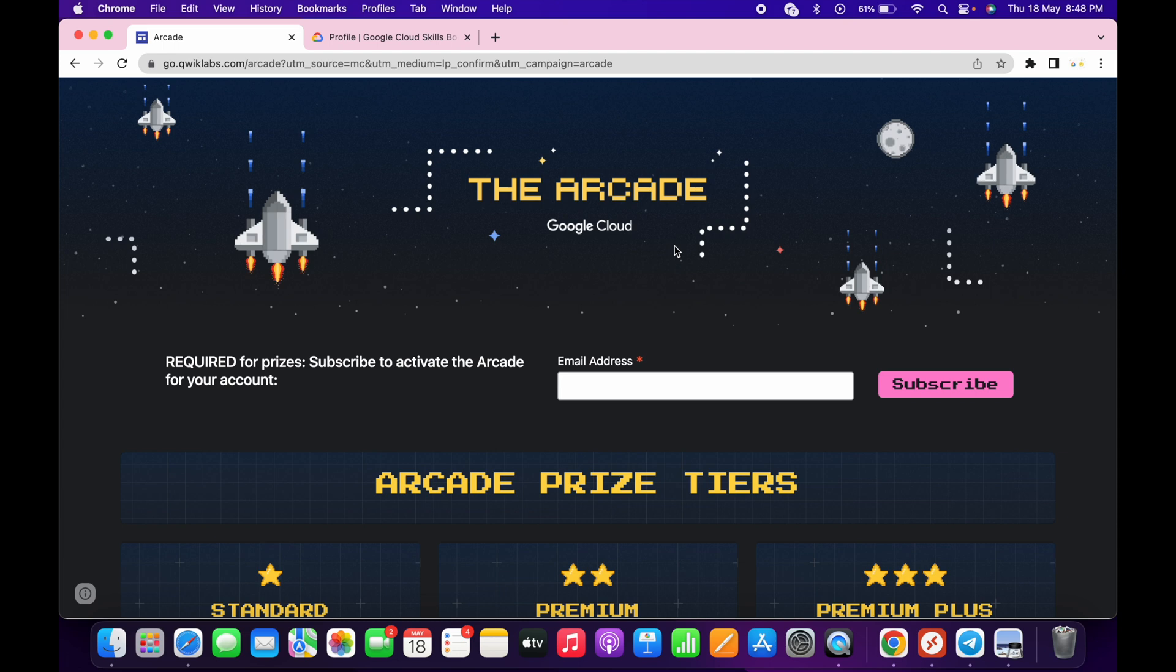Welcome back to the channel. Team has come with a new update - many of you guys have the concern about how many points we require for claiming one swag from this arcade counter.